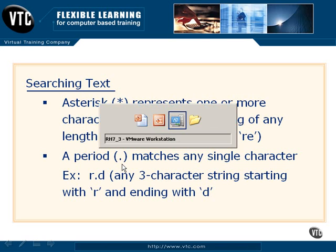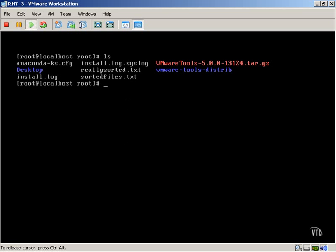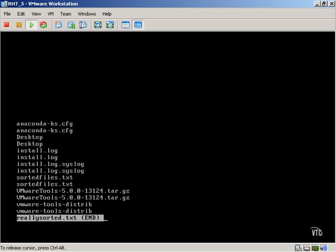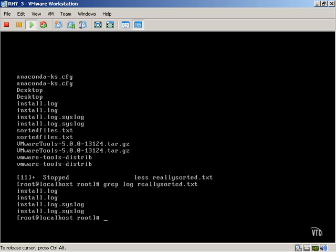Let's take a quick look at an example of what we might use grep for. As you remember, we created a sorted.text file in one of our earlier movies. If we look at that, we can see that we have duplicate values in a couple of different places. Let's say, for example, we want to look for anything that has 'log' inside of it. So we type in the value that we're looking for and the file name that we're searching. As you can see, it pulls back all of those records.